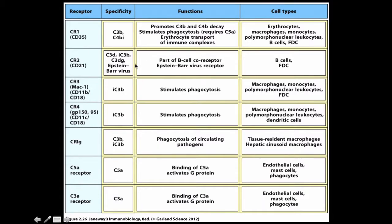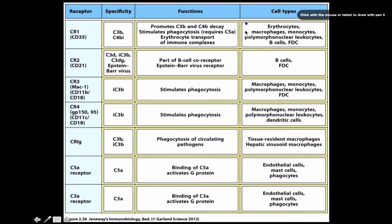For fun facts about each receptor: CR1's specificity is for C3β and C4β in the inactive form. It undergoes phagocytosis, erythrocyte transport, and other immune complex functions, and is represented by a whole spectrum of cells. Complement receptor 2 has a lot of specificity, including for the Epstein-Barr virus.